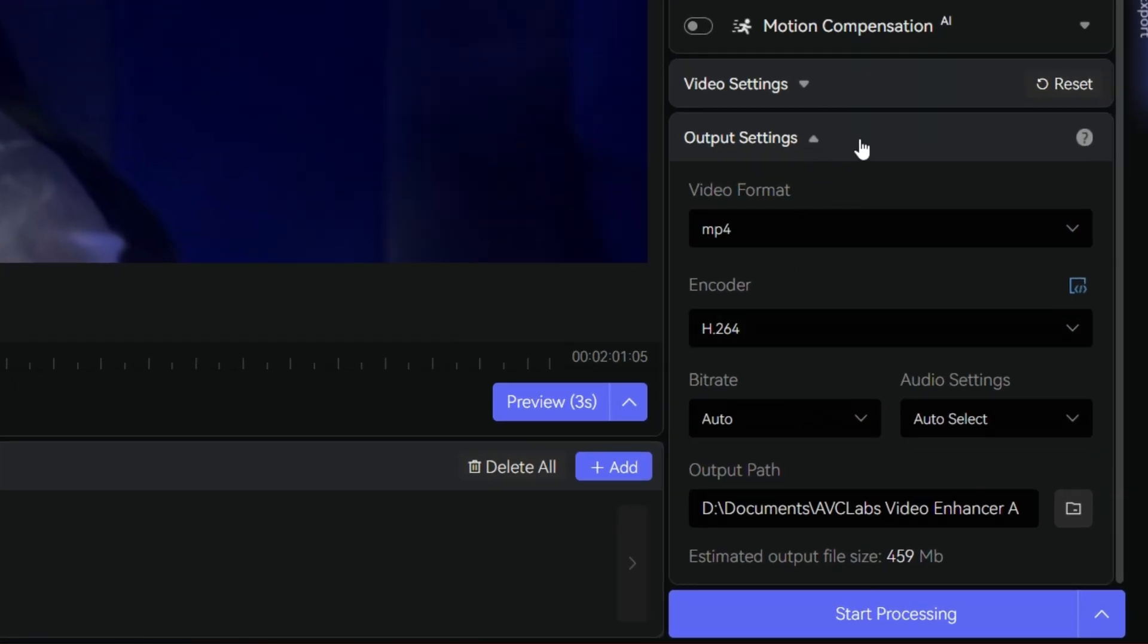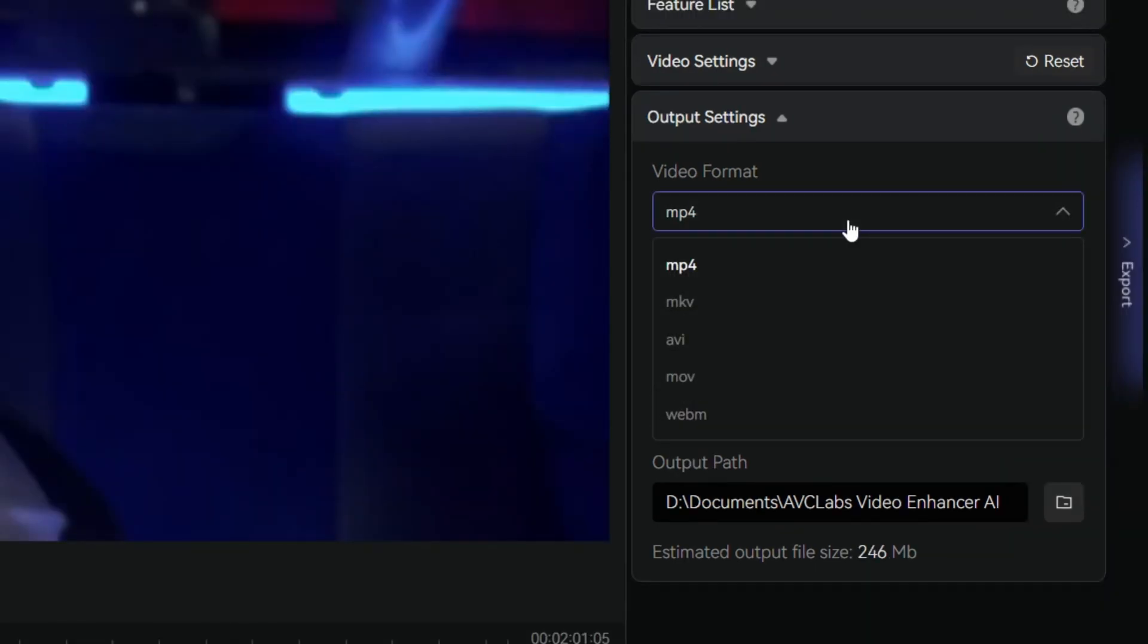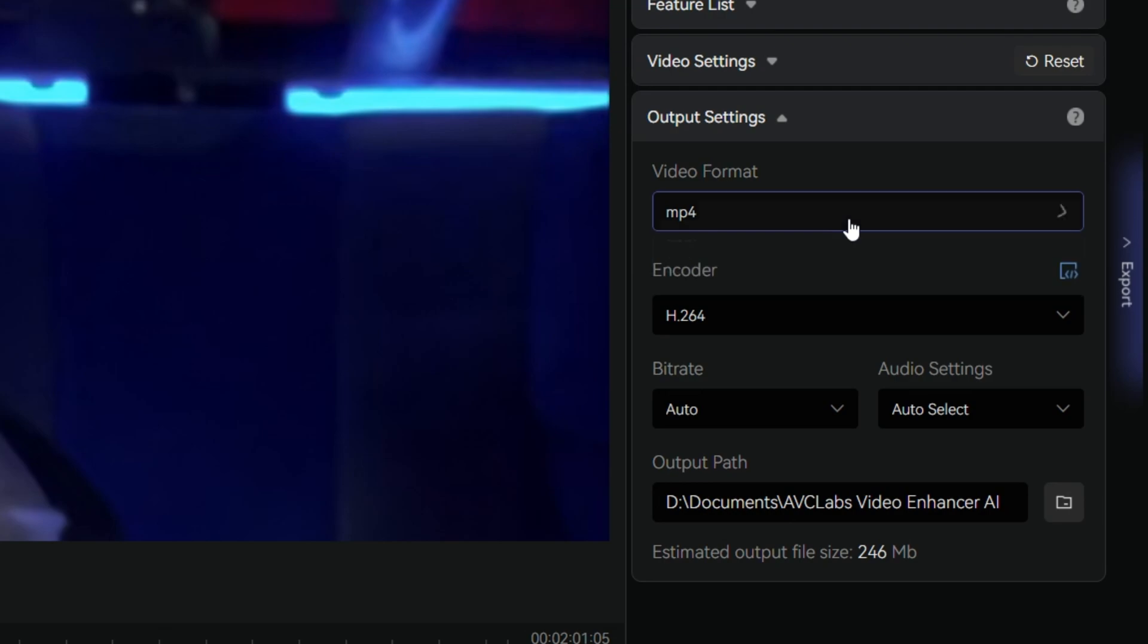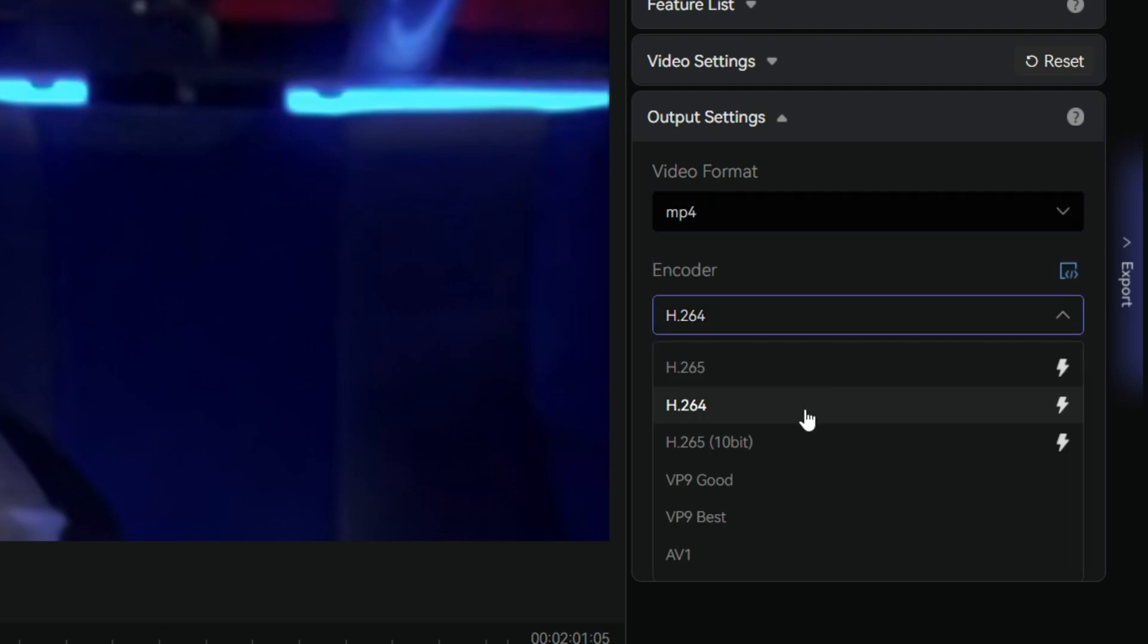You can choose the file format, resolution, and output quality before exporting. The software supports popular formats like MP4, MKV, and MUV. Just keep in mind that higher quality videos will result in larger file sizes.